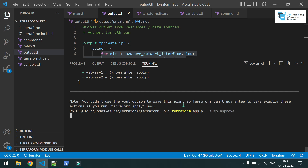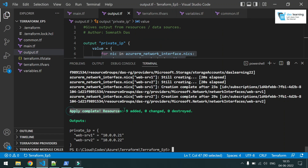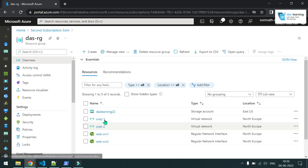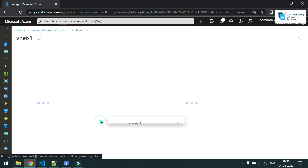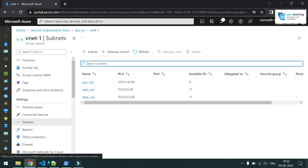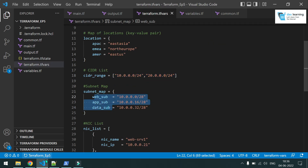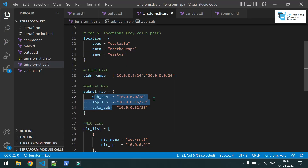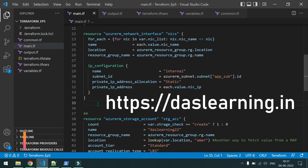Running 'terraform apply --auto-approve' deploys everything. In the Azure console, the resource group is created with nine resources total. Two virtual networks were created — vnet1 and vnet2 — because of count.index plus one. Going into virtual network one and checking subnets, there are three: application subnet, web subnet, and data subnet. Two network interface cards were also created. This is how you run loops to create multiple resources and use if-else conditional values in Terraform.